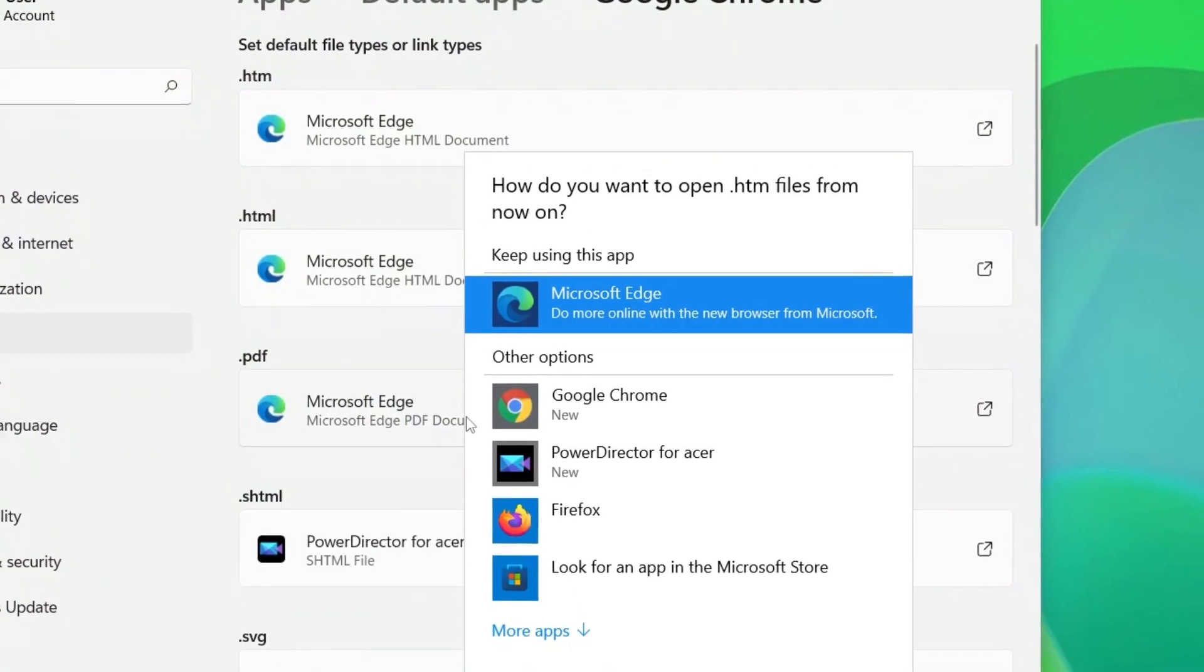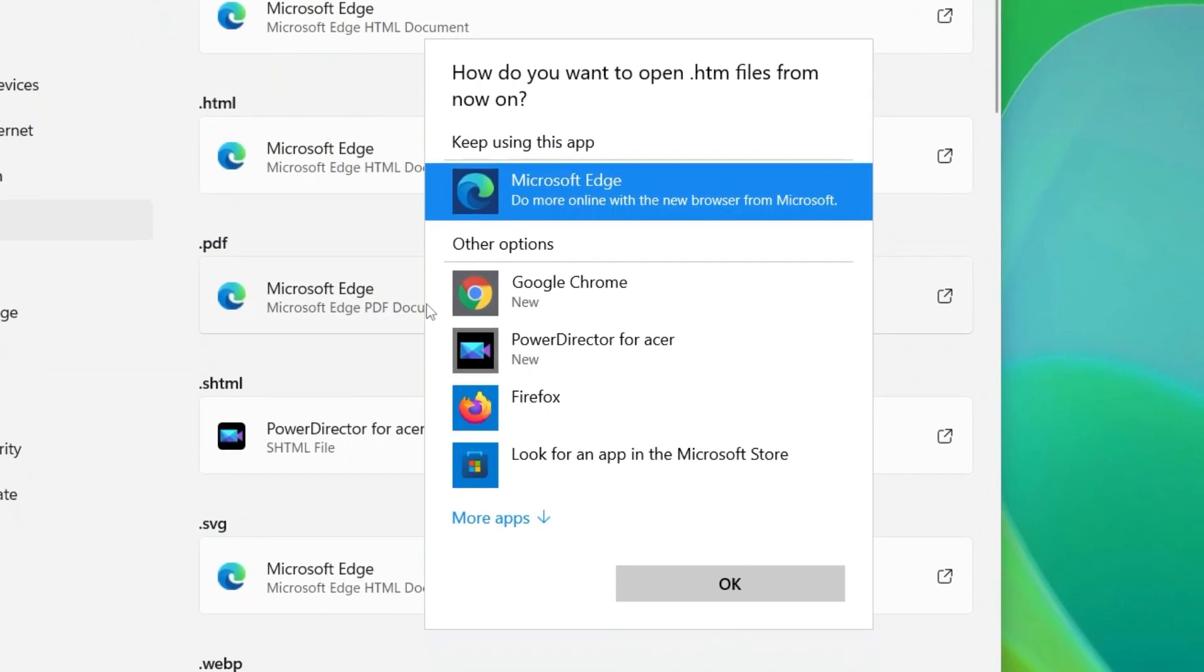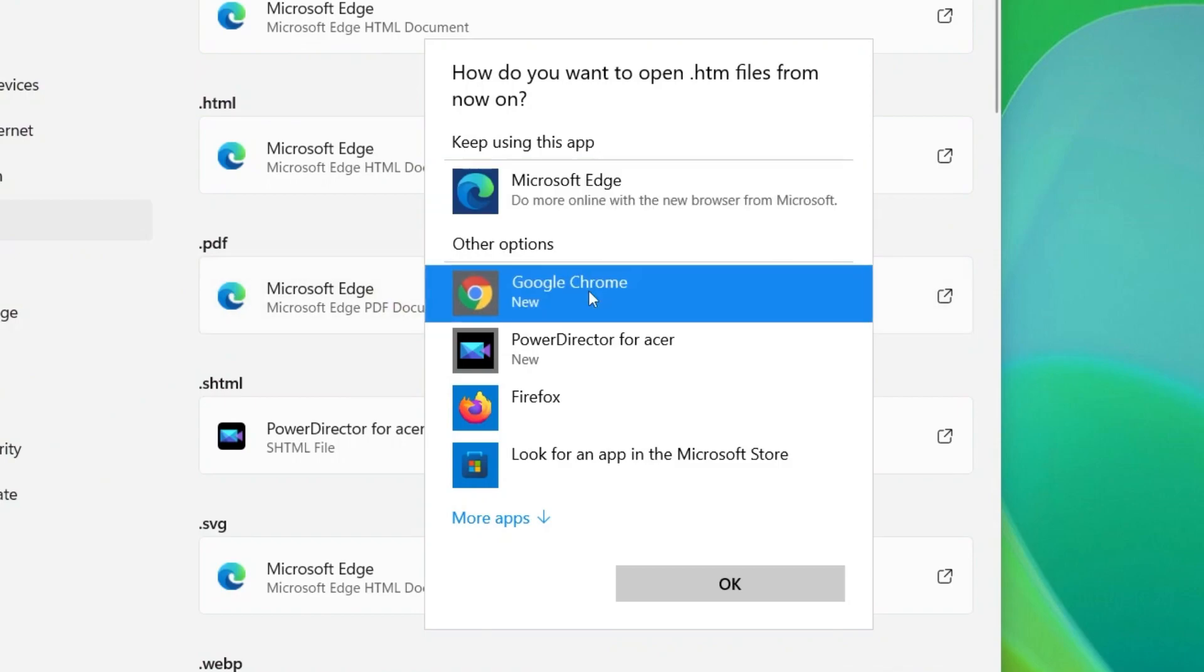And you'll see a window asking what you want to use to open HTM files. Click your new web browser in the list, in my case, Google Chrome, and then click OK.